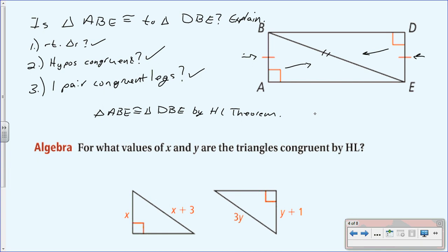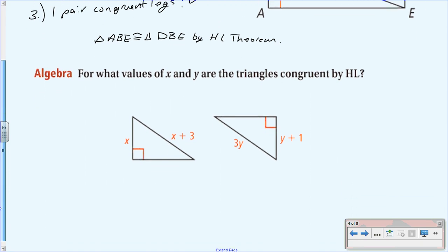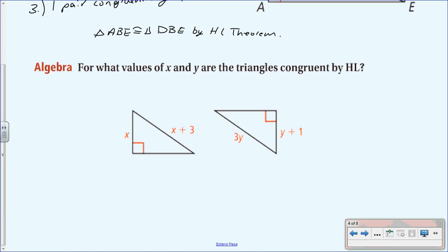Now let's look at another problem with variables. For what values of x and y are the triangles congruent by HL theorem? We'll label the hypotenuse h — it's across from the right angle. The other sides are legs. We know the pairs of legs must be congruent and the hypotenuses must be congruent.